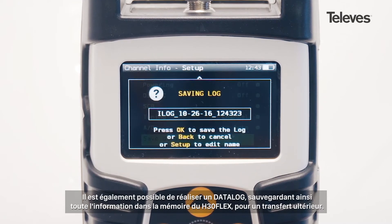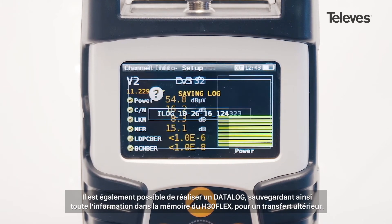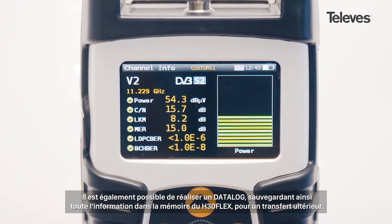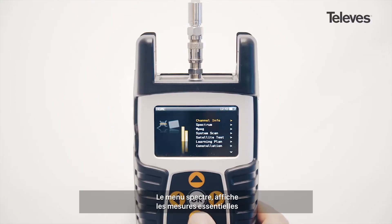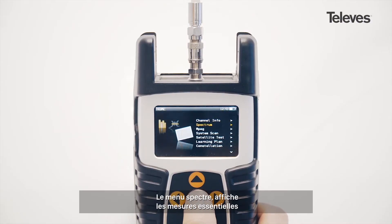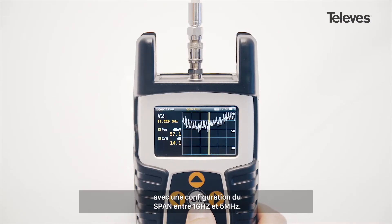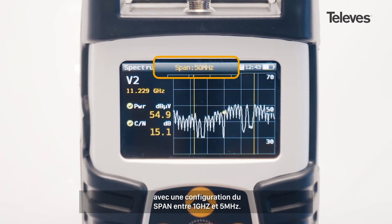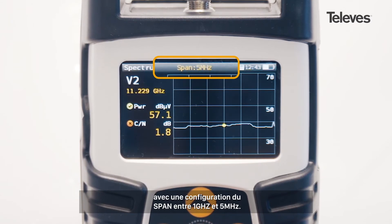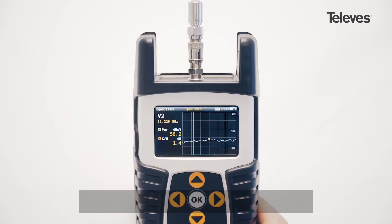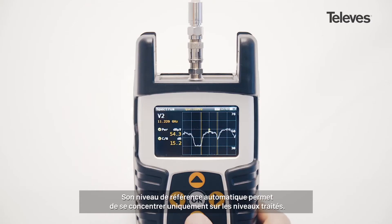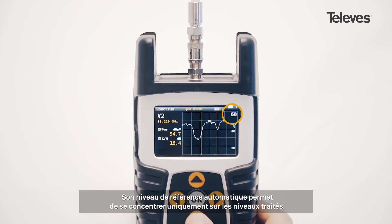You can also save a data log that stores all the H30 Flex records for future download. The spectrum feature has all the essential measurements on screen, and we can configure the bandwidth span from 1 GHz down to 5 MHz.